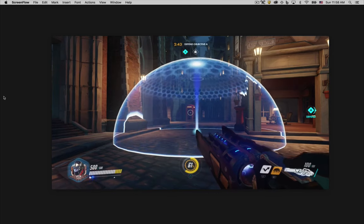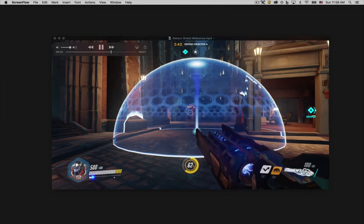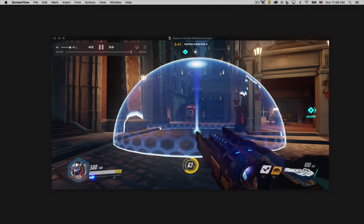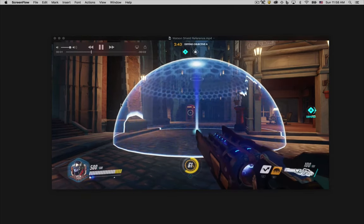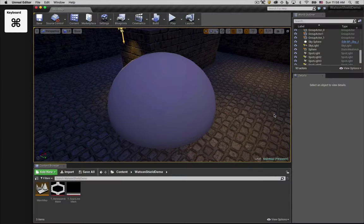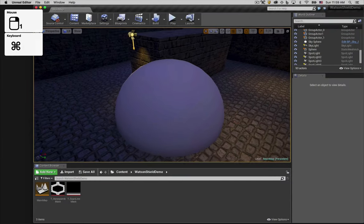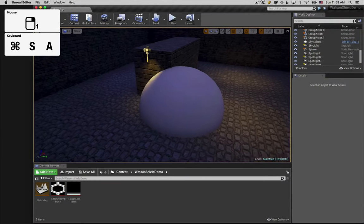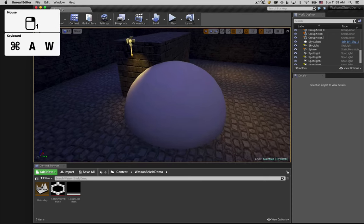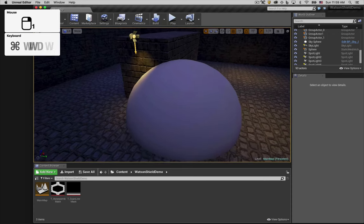You can see on screen now a reference video I captured of Winston's shield. We'll break it down feature by feature, starting with the white highlight that appears around the edge of the shield. Switching over to Unreal Engine, you'll see I've created a basic scene for us to work within.